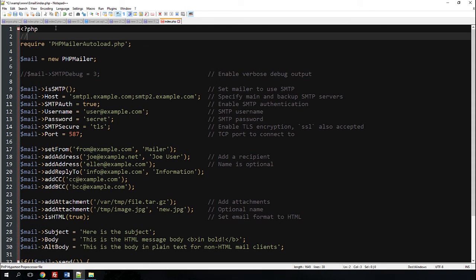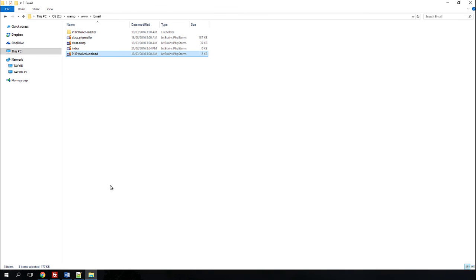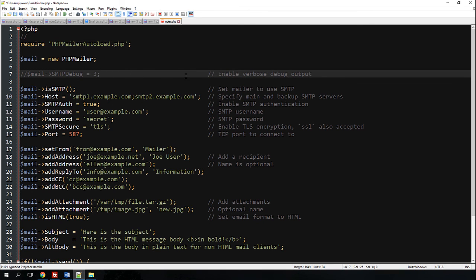You need to include the phpmailer_autoload file, which is part of the downloaded library. If you put these files in a different folder, you need to go here and change the directory path to that file. Now we just need to configure the settings.